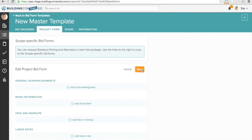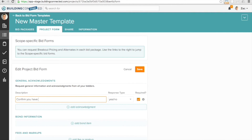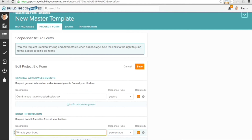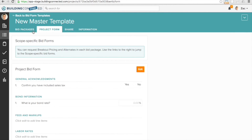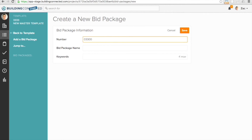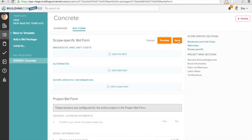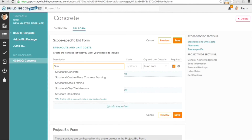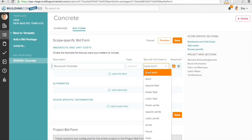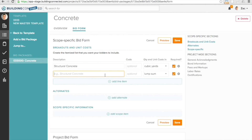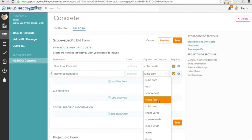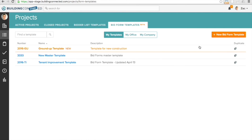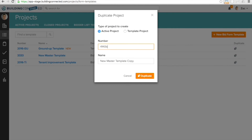You can create project-wide line items that you use often from project to project, and any scope-specific line items that you frequently request from bidders. Then you can duplicate your template to create a new project, or you can easily import individual bid forms into your bid packages as you go.